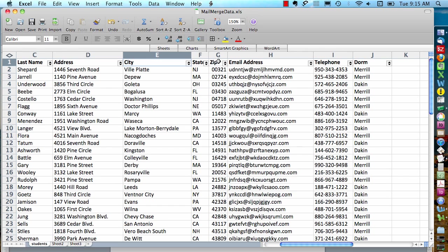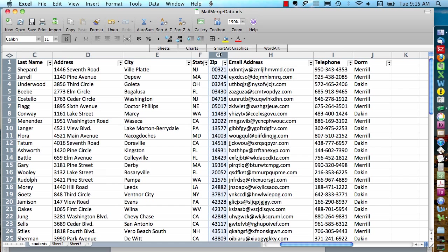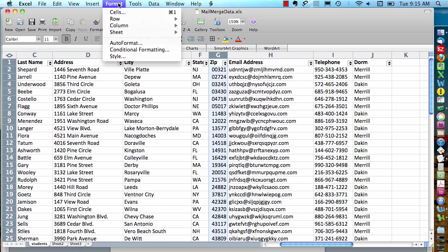The way to do this is you select the whole column, so I'm going to click on the letter G here to select column G that has my zip codes, and then I'm going to go up to the format menu and choose format cells.